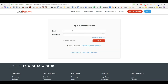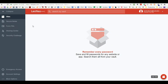Just type in your email and then your password — remember, this is the master password, don't forget it. Click login and it pulls you into LastPass.